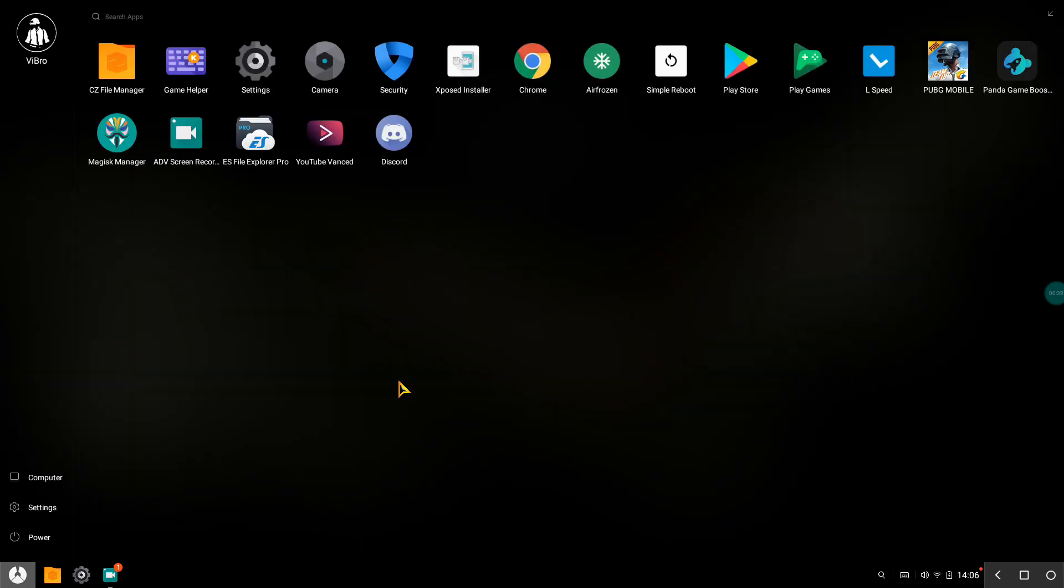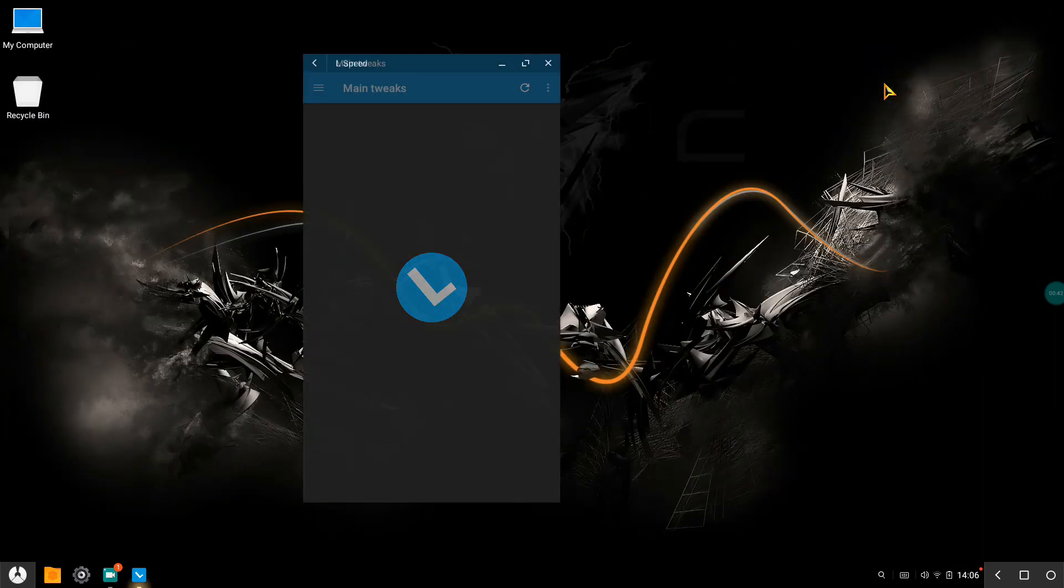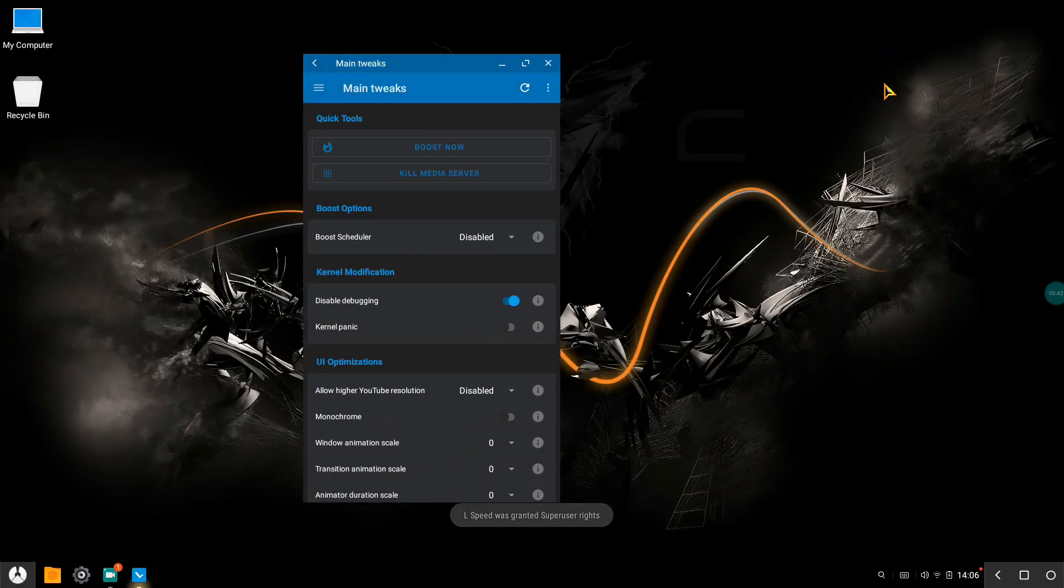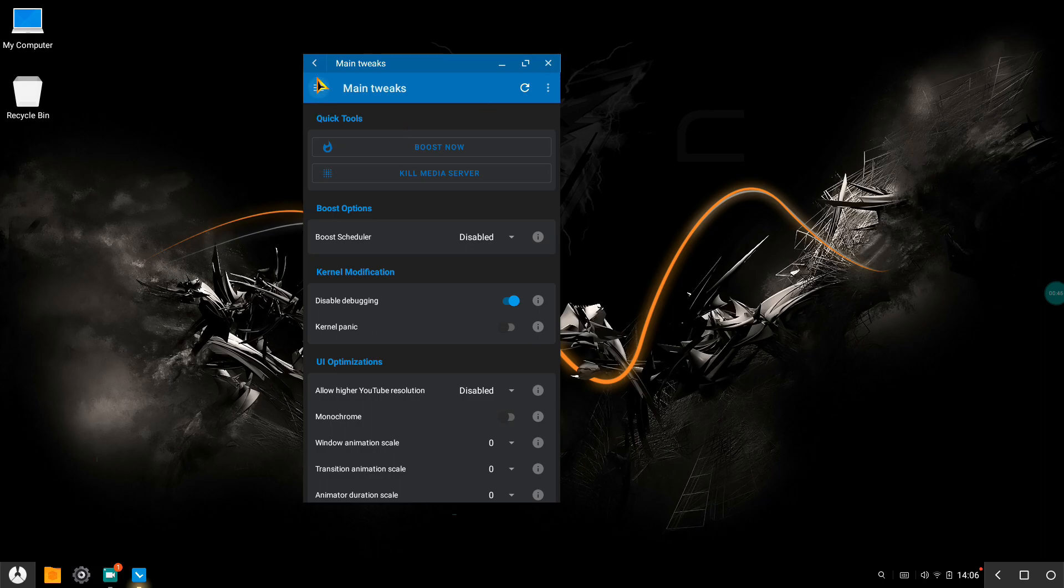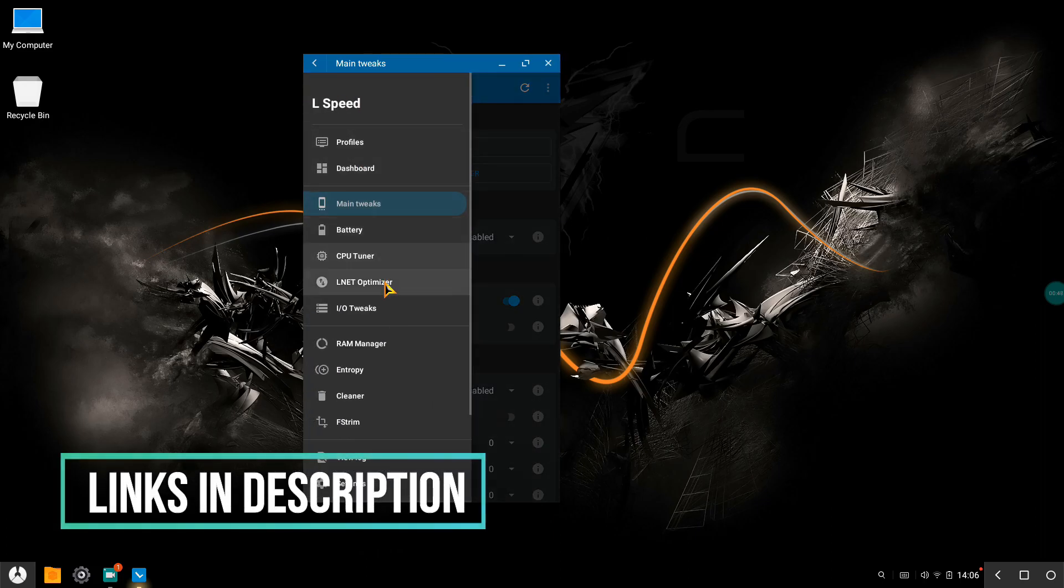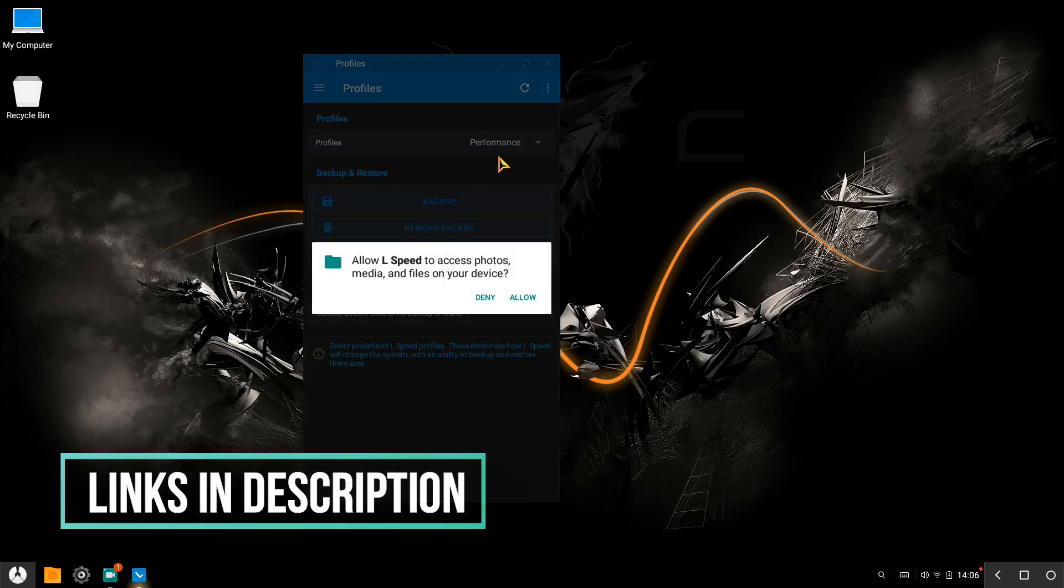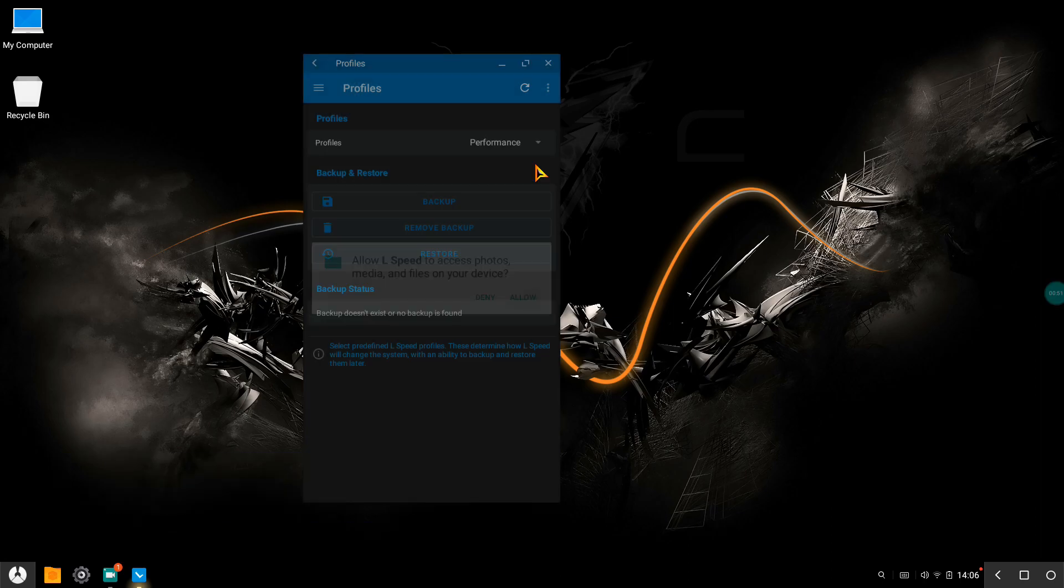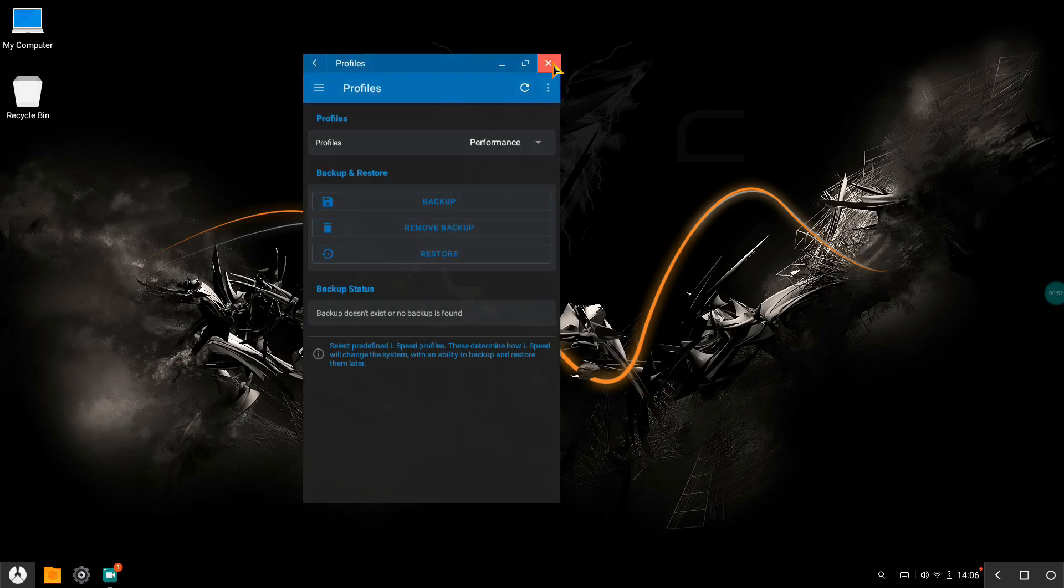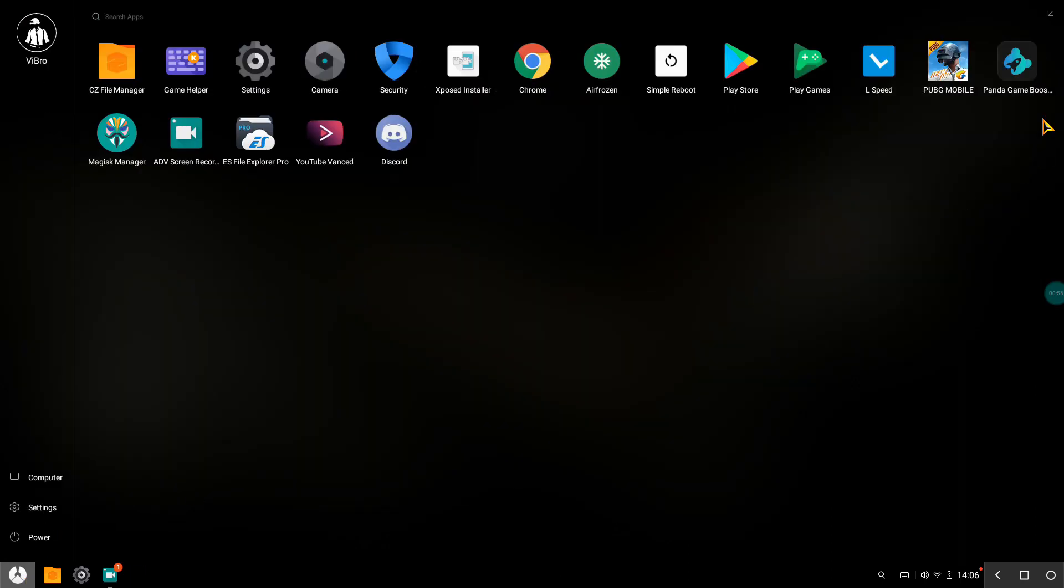First and foremost, you should have L speed installed into your system. After you're in L speed, all your profiles should be set to performance. If you're sure it's set to performance, the next app that you need is...